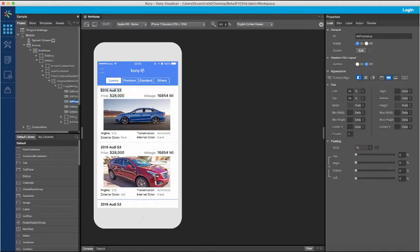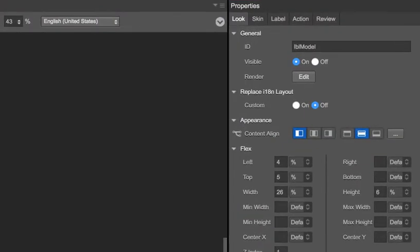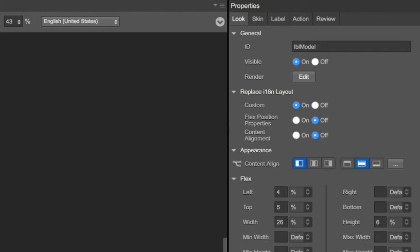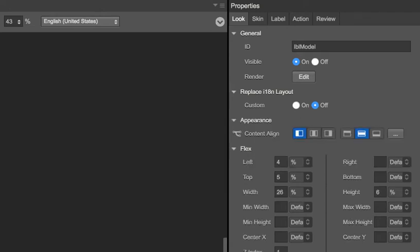Visualizer also provides the capability to customize any of the widgets to have the same layout and content alignment in all locales. This can be done by using the replaceI18nLayout property for the widget. Here, you can enable the layout to be custom and then configure the flex position properties and the content alignment settings to use the same values across the locales.